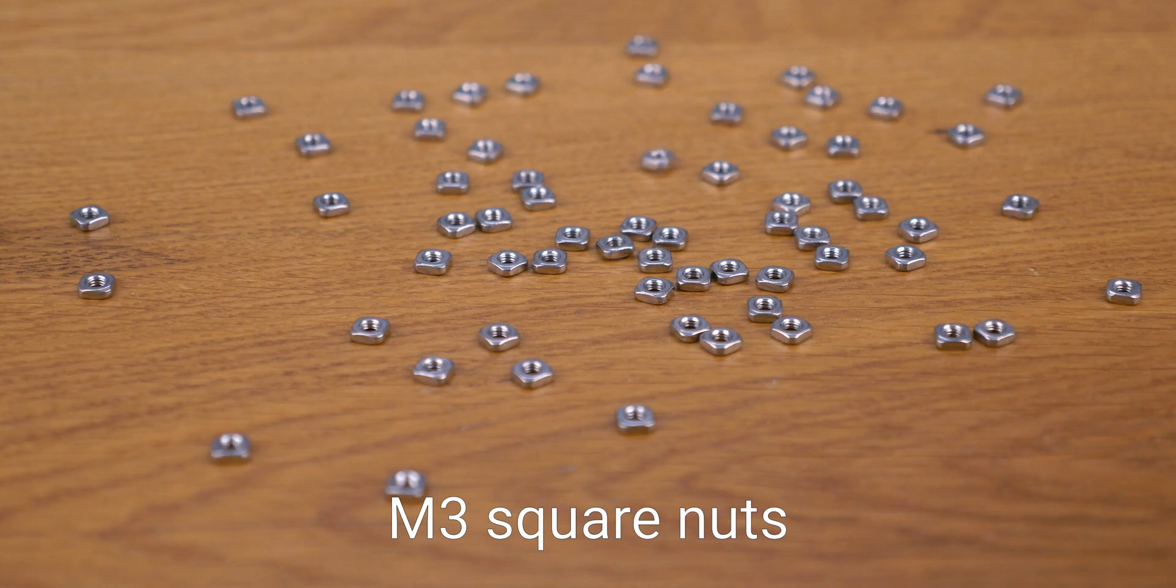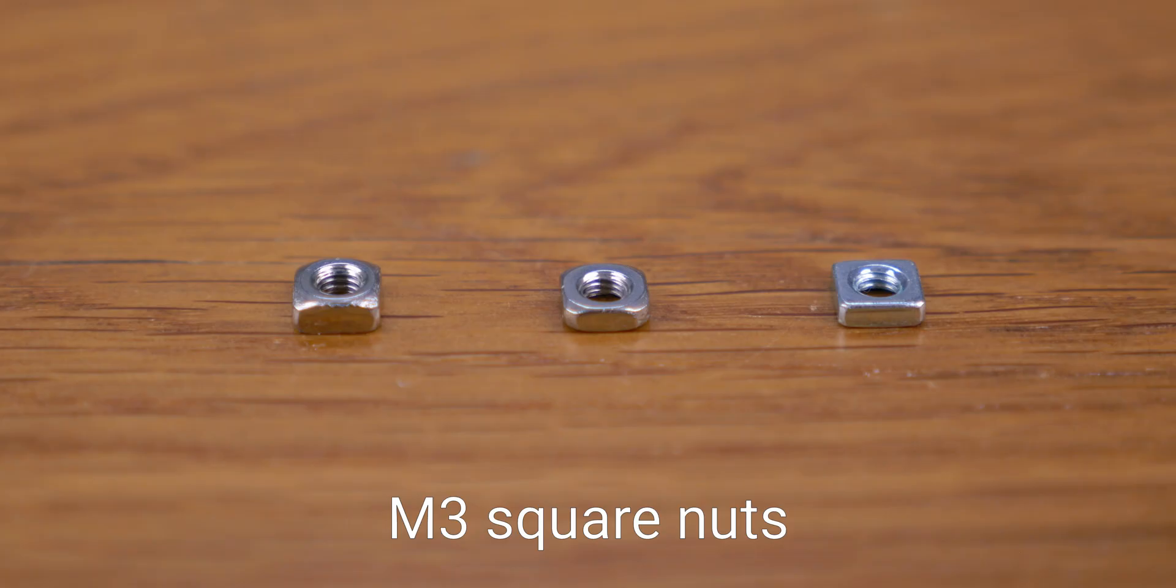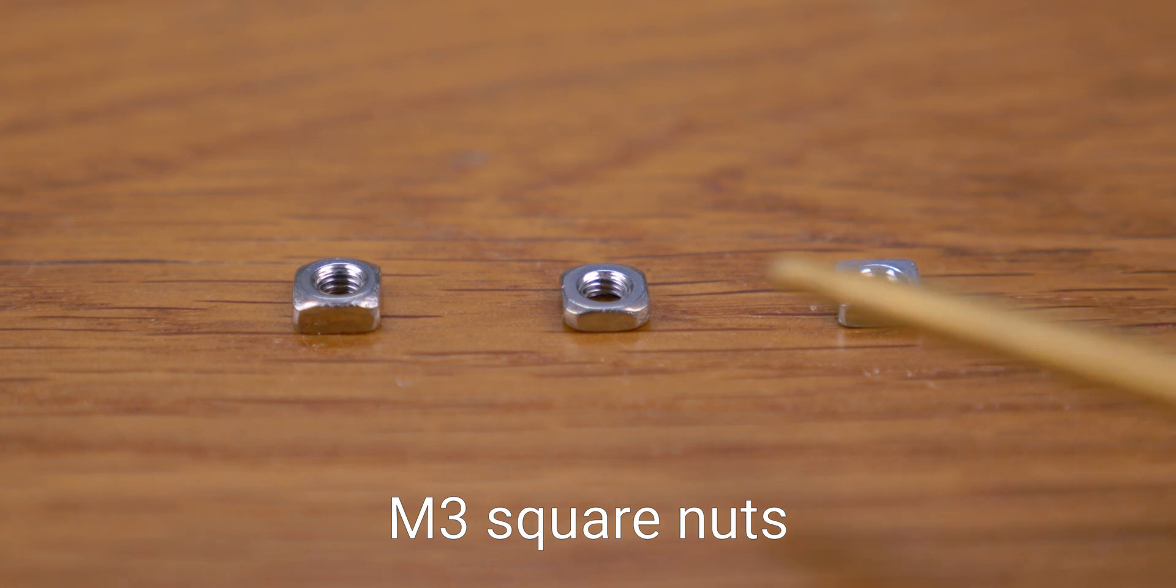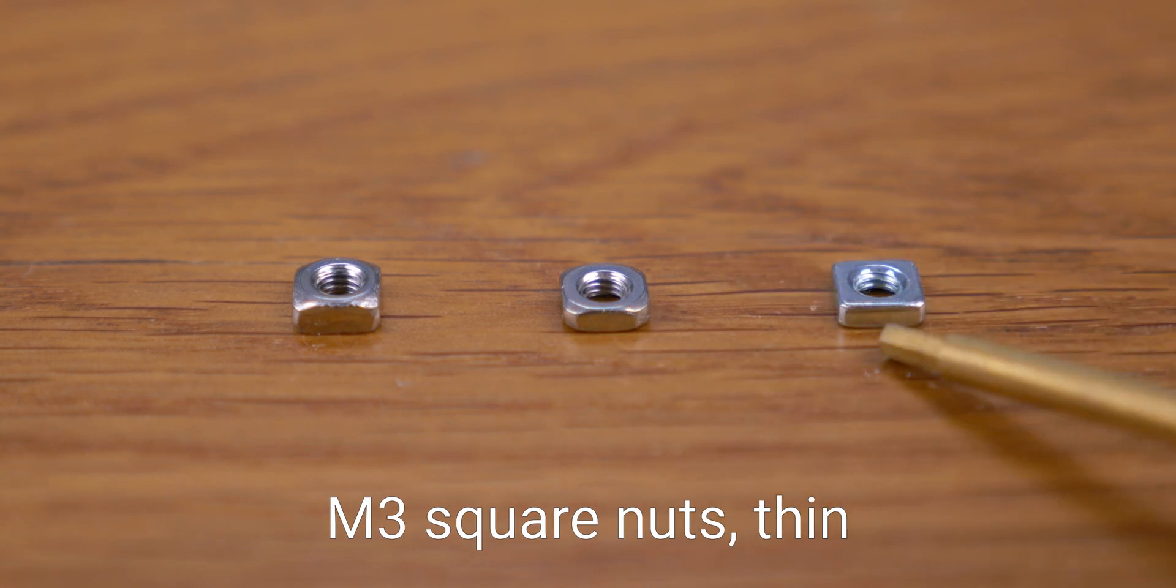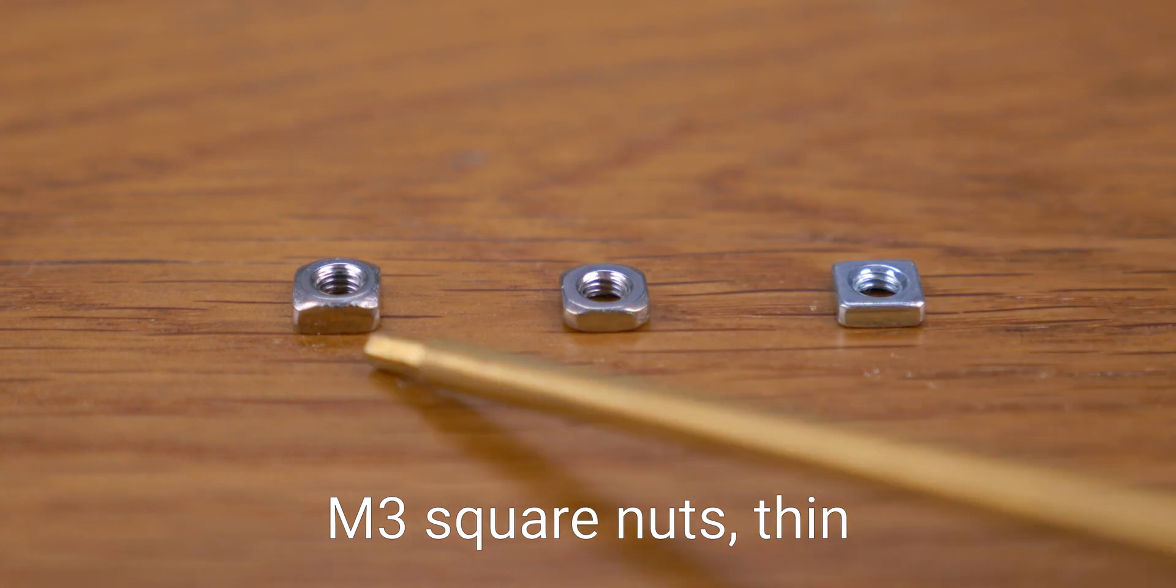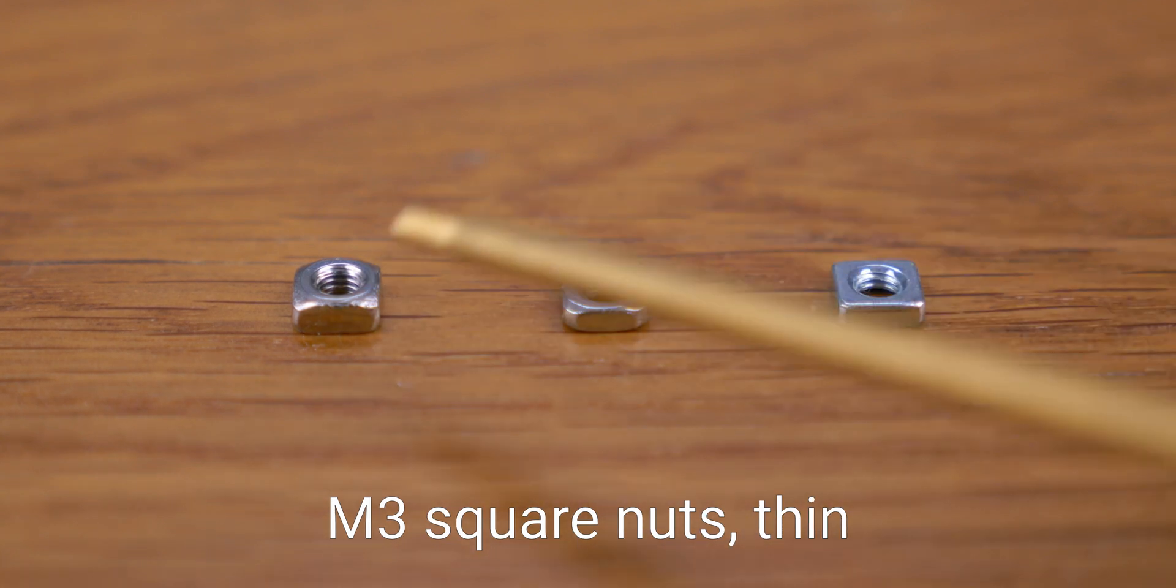Lots of square nuts. I love square nuts, but I only later learned that there are various thicknesses, so get the thinner ones under 2 mm. These thick ones won't fit.